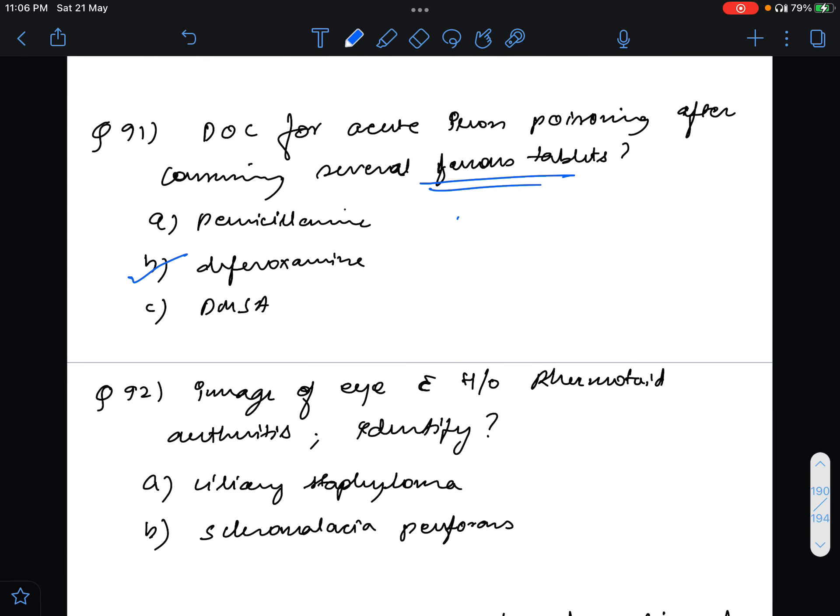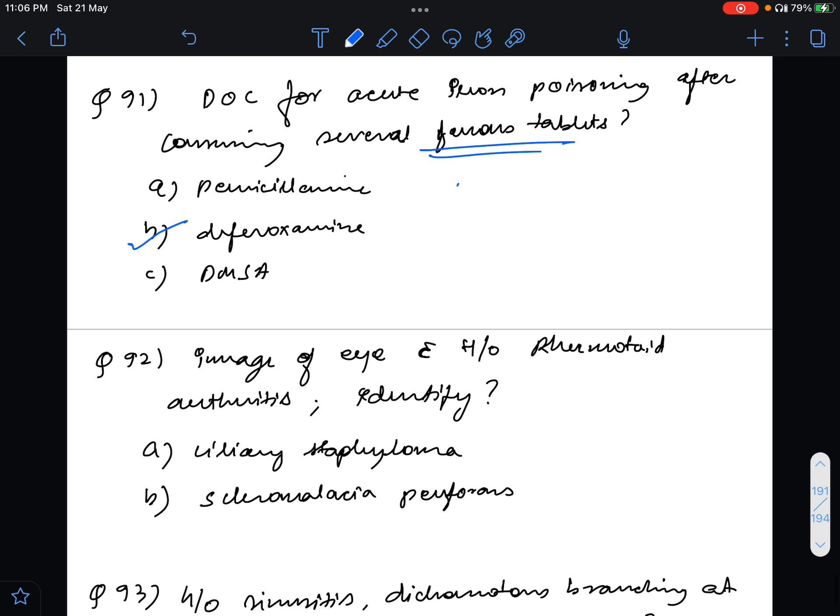Question 92, image of eye was given with history of rheumatoid arthritis and they asked to identify whether it is ciliary staphyloma or scleromalacia perforans. The answer for this is scleromalacia perforans because the history of rheumatoid arthritis was given, but I had marked ciliary staphyloma so I got this wrong.